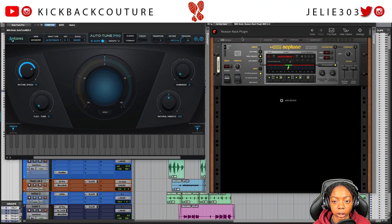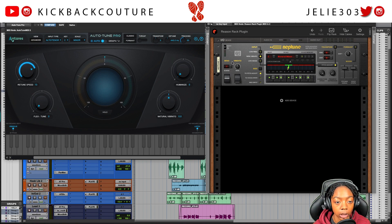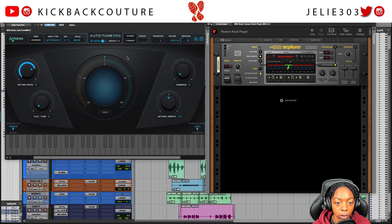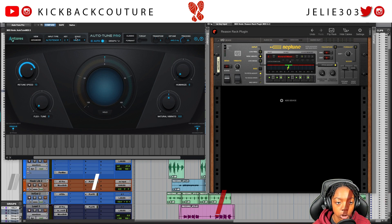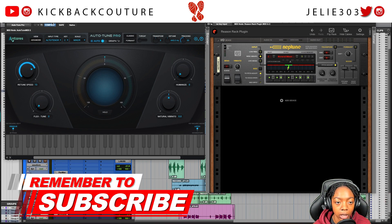If we look at the face of these plugins you'll see they are very different. What I'm going to be talking about is these basic four knobs here, in addition to the formant. In essence, everything that is apparent on Neptune is apparent in AutoTune Pro.